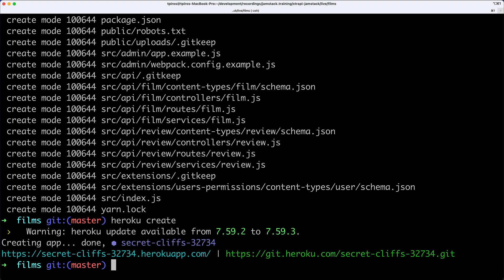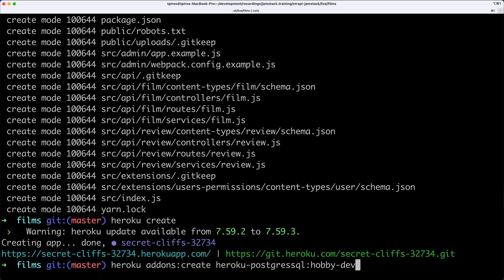At this point, we can set up PostgreSQL. We'll call heroku addons:create and specify heroku-postgresql:hobby-dev. Hobby-dev is a free database with very limited resources. If you need more resources for production, you'd need a different tier.